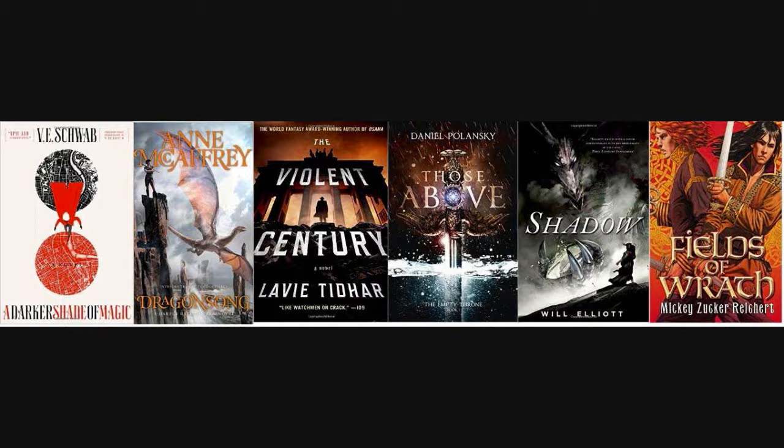Lavi Tidhar, T-I-D-H-A-R, has a new book. It's called The Violent Century, a novel. It sounds pretty cool. It's kind of like a superhero, espionage-ish type book set during the Cold War after World War II.